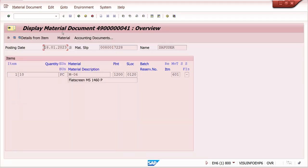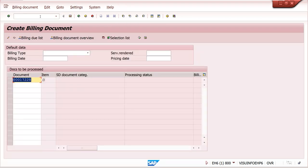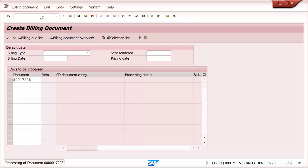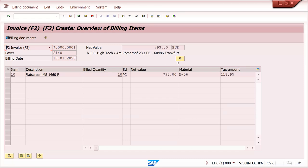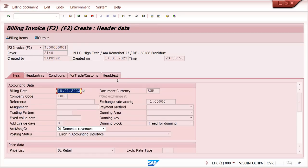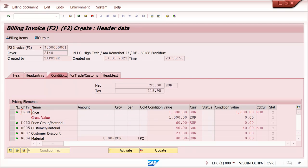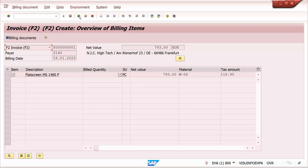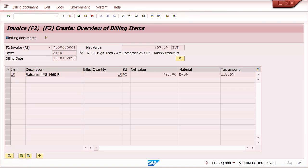After that, if the user wants to create a billing document, you can create it via VF01. The price will come at header level and item level as per condition records. If there is any manual price, you can enter it manually at the billing level. Save it.